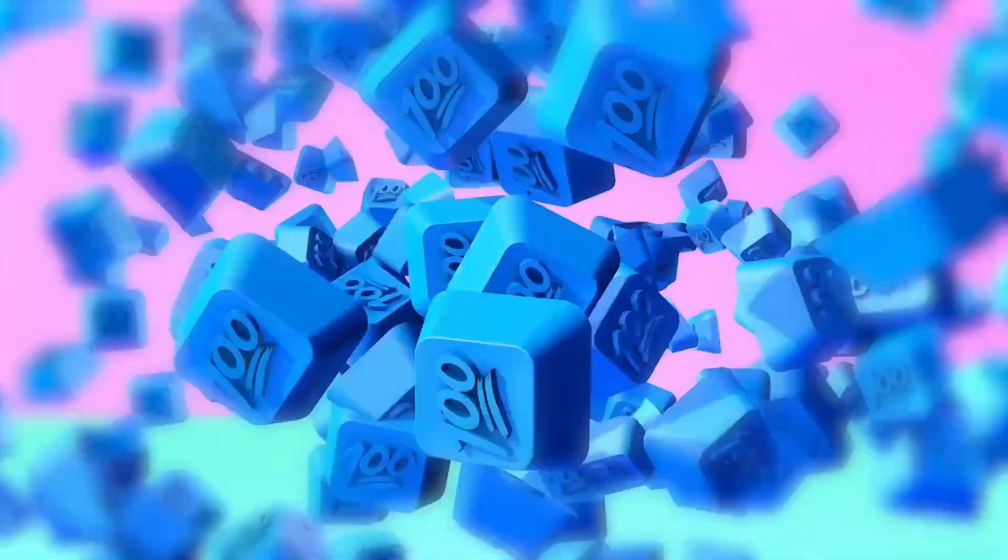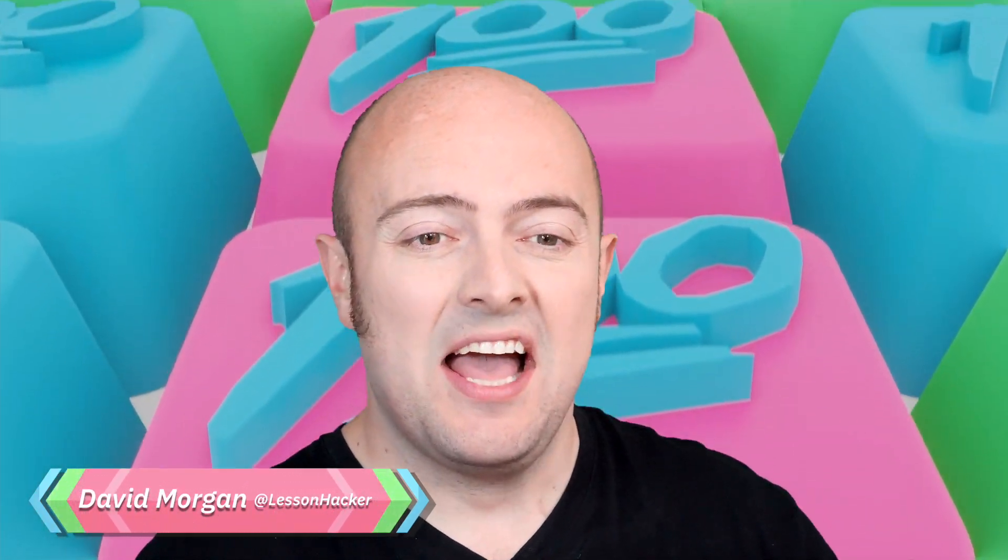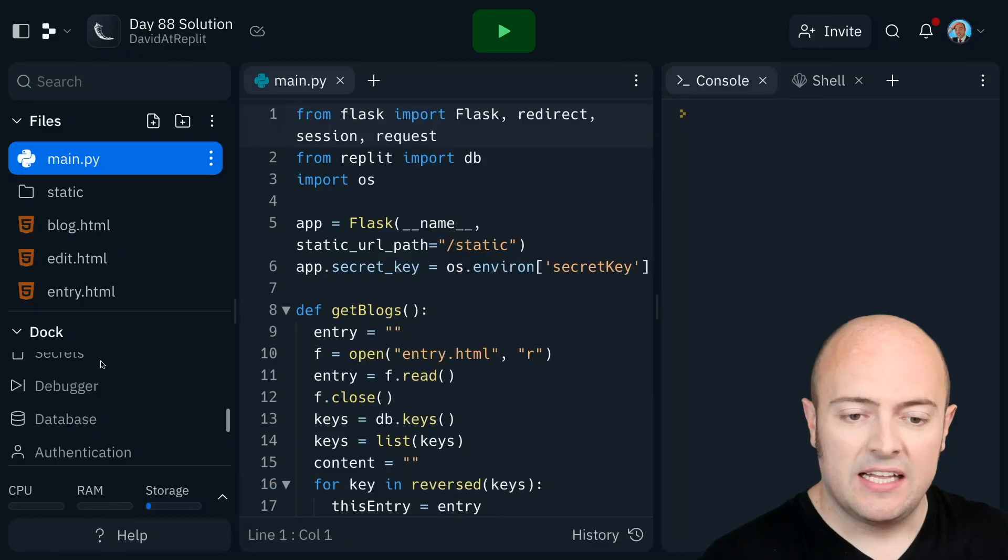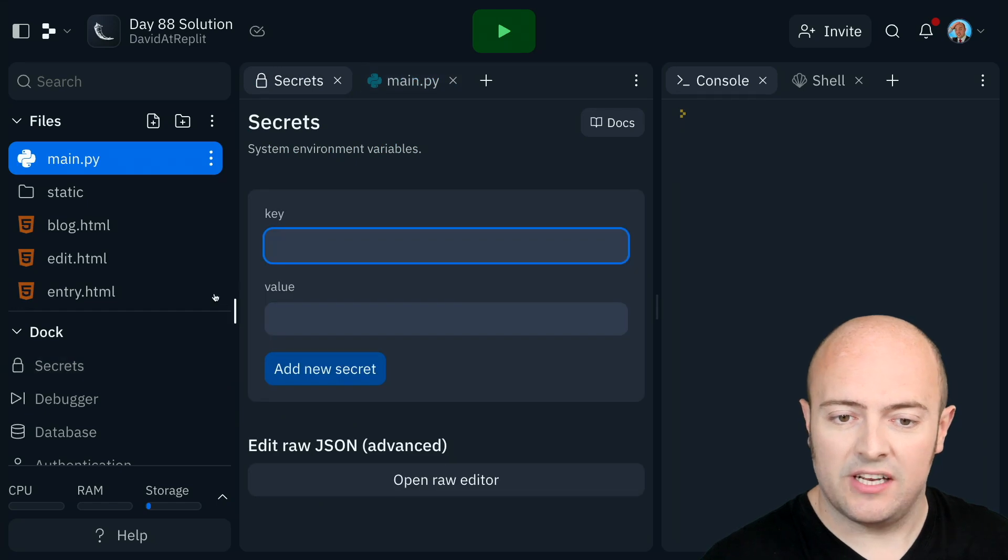Day 88 solution then. I've forked my blog engine from yesterday, again. Let's go in and pop in the security, the secret, sorry, so that it actually works.